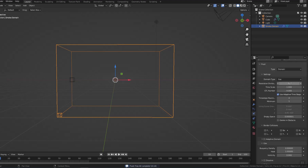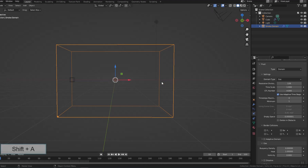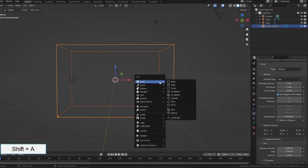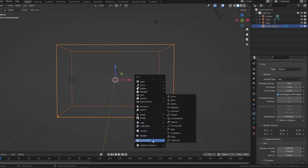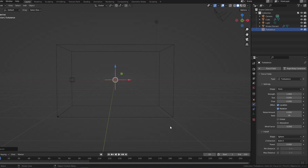Now I'm going to increase the resolution division by four times to make the smoke look sharper, and create a turbulent force to make the smoke fly more naturally. How much strength is up to you — I set it to 0.2.